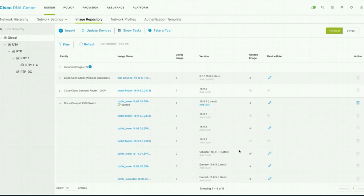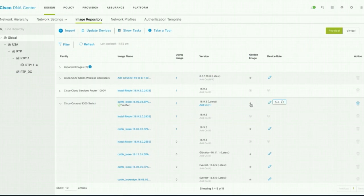To do an image upgrade, you have to mark the image as Golden first, so that it is eligible for upgrade. I am going to mark it as Golden now.